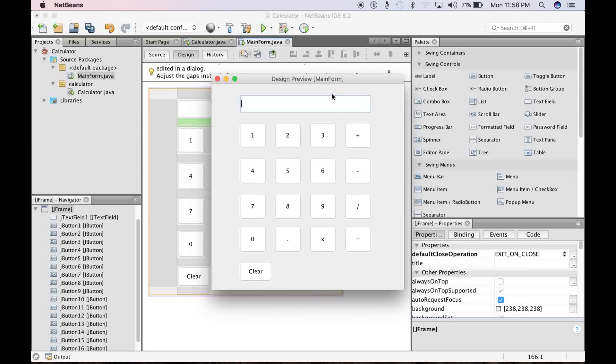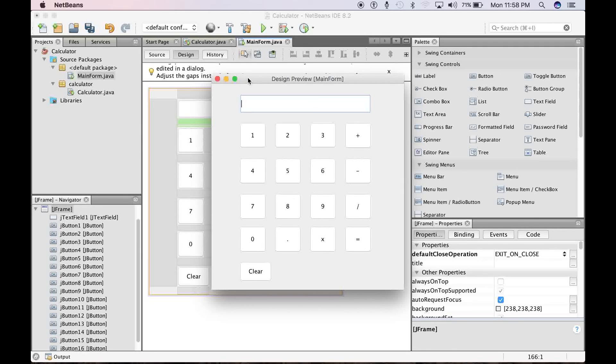So join me in the next step as we start to change the names of these buttons and the text box that we created. If you are learning and if this is informative, please subscribe to my channel and also like this video. So see you in the next presentation.